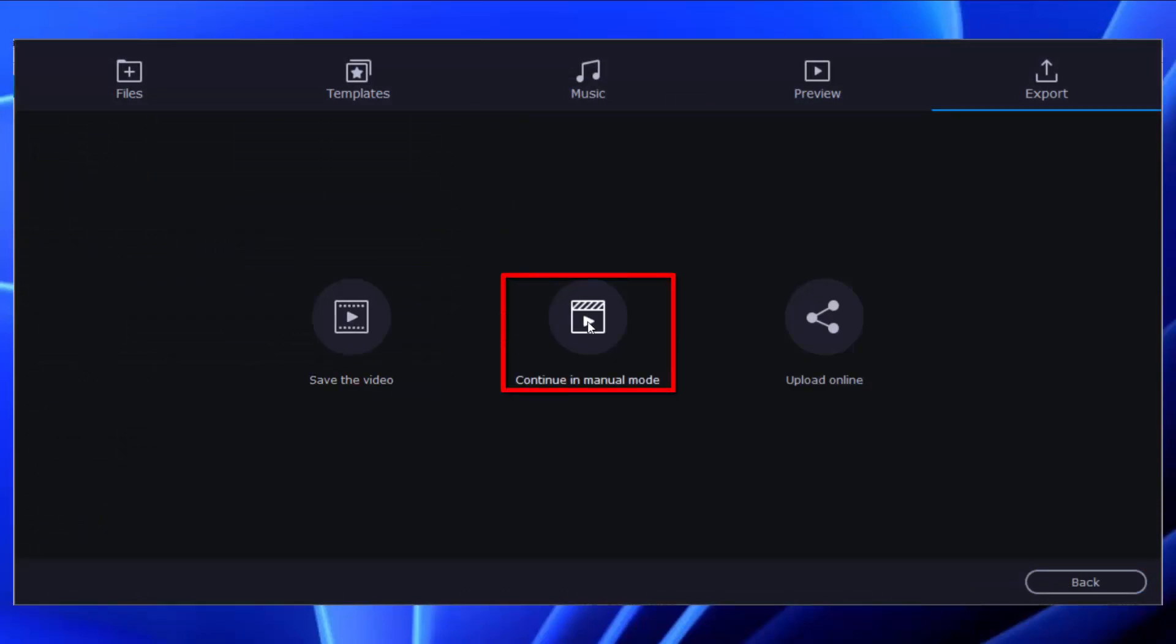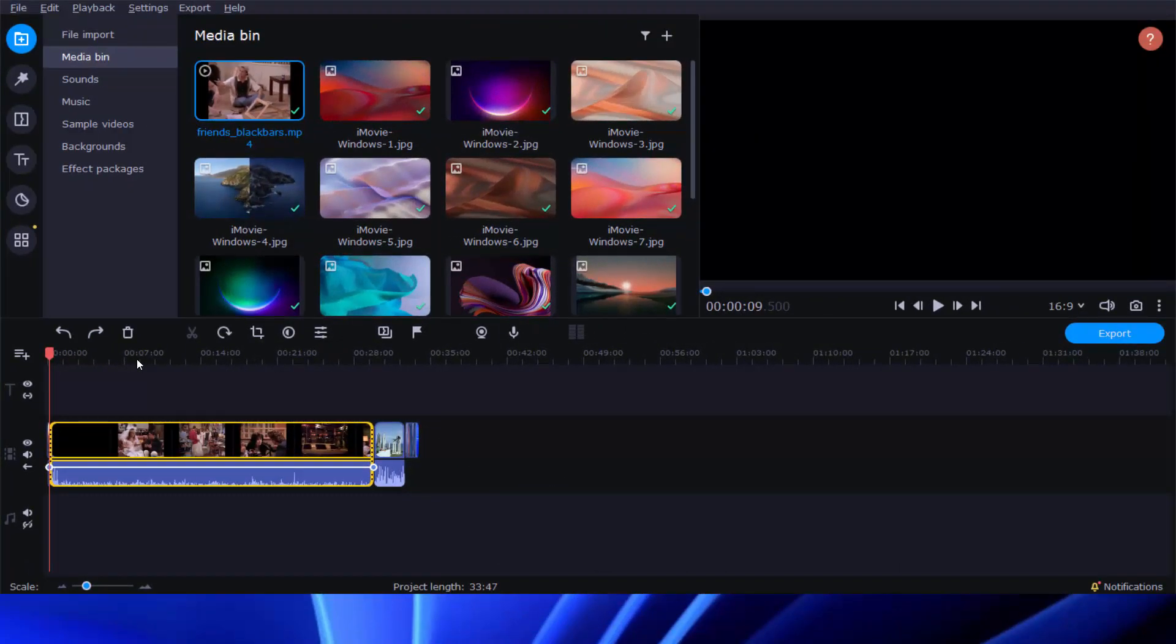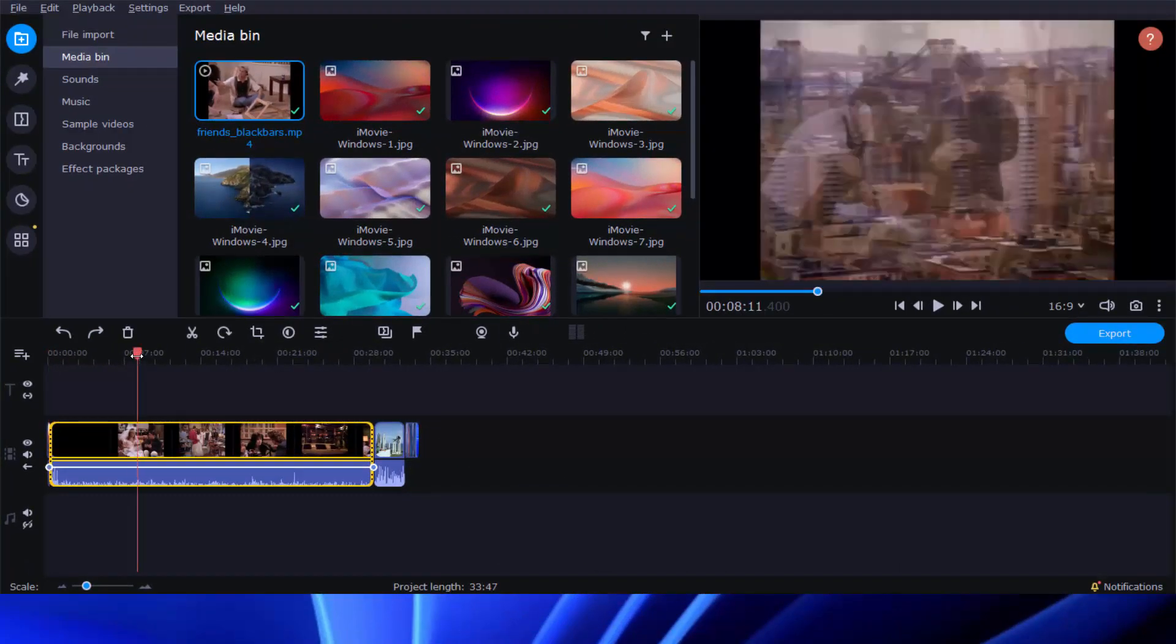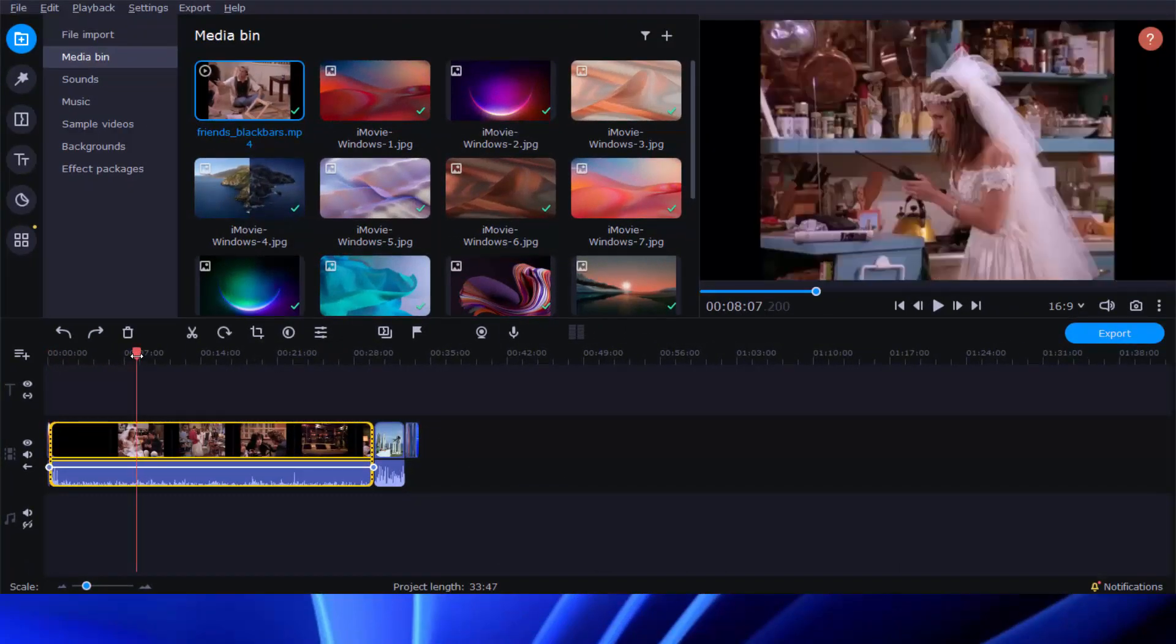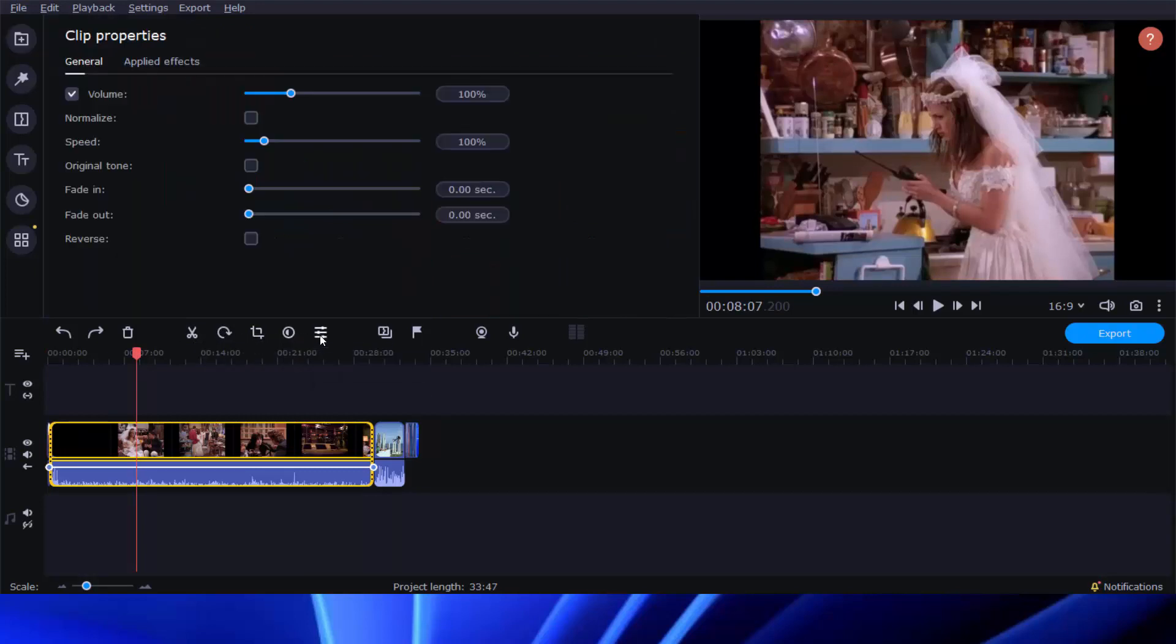Another option of Quick Video is to continue editing in manual mode. Here, you're able to edit your videos with all the common tools like split, rotate, crop, color adjustment, speed change, fade in, fade out, reverse, and so on.